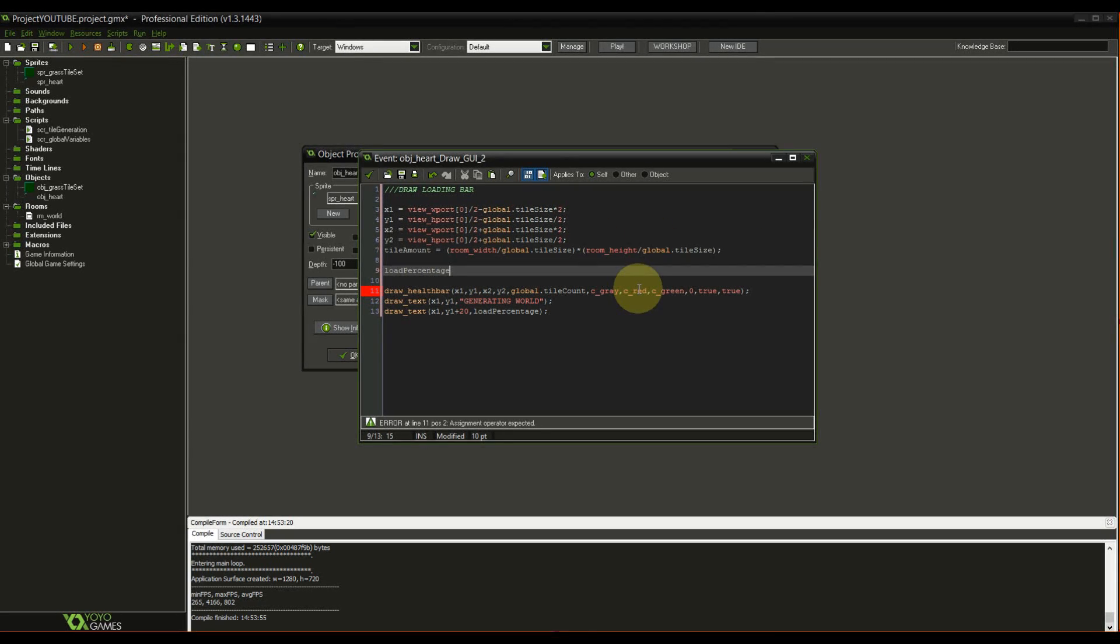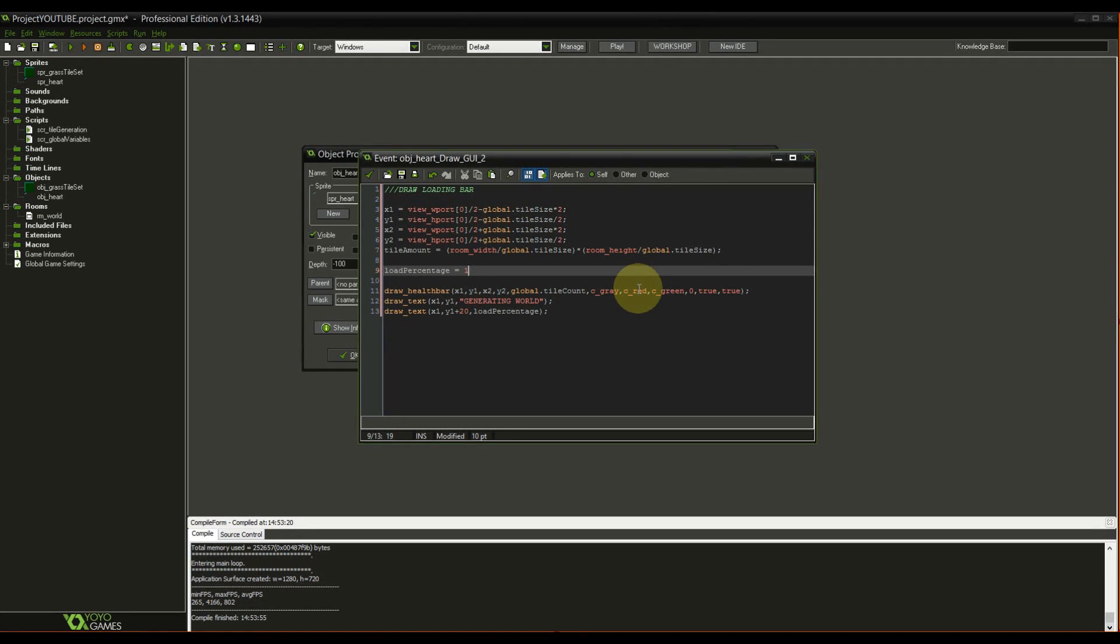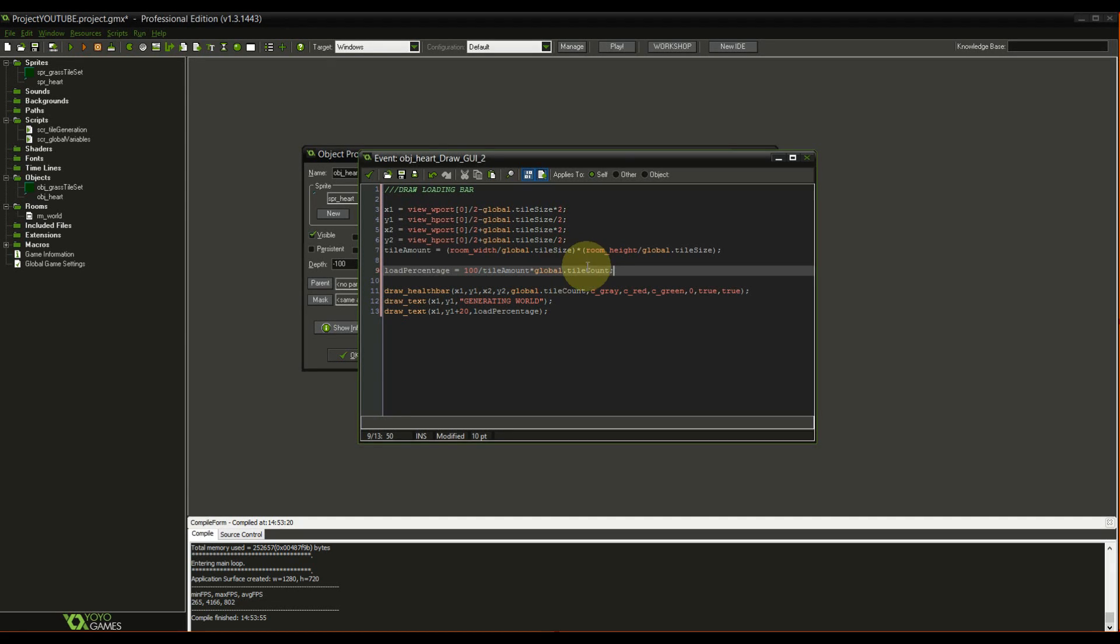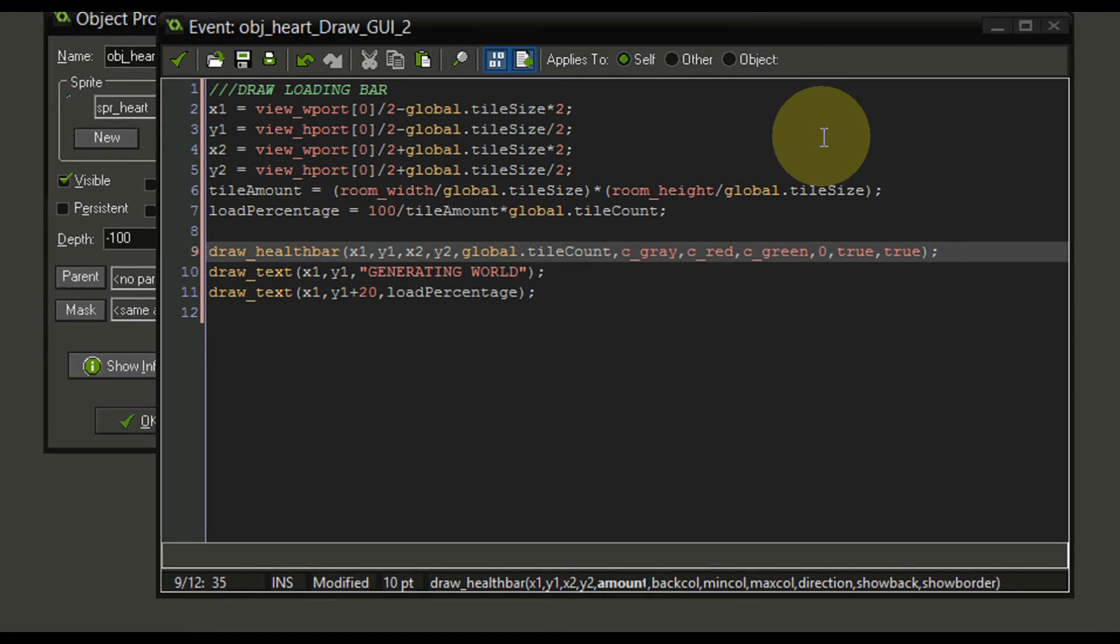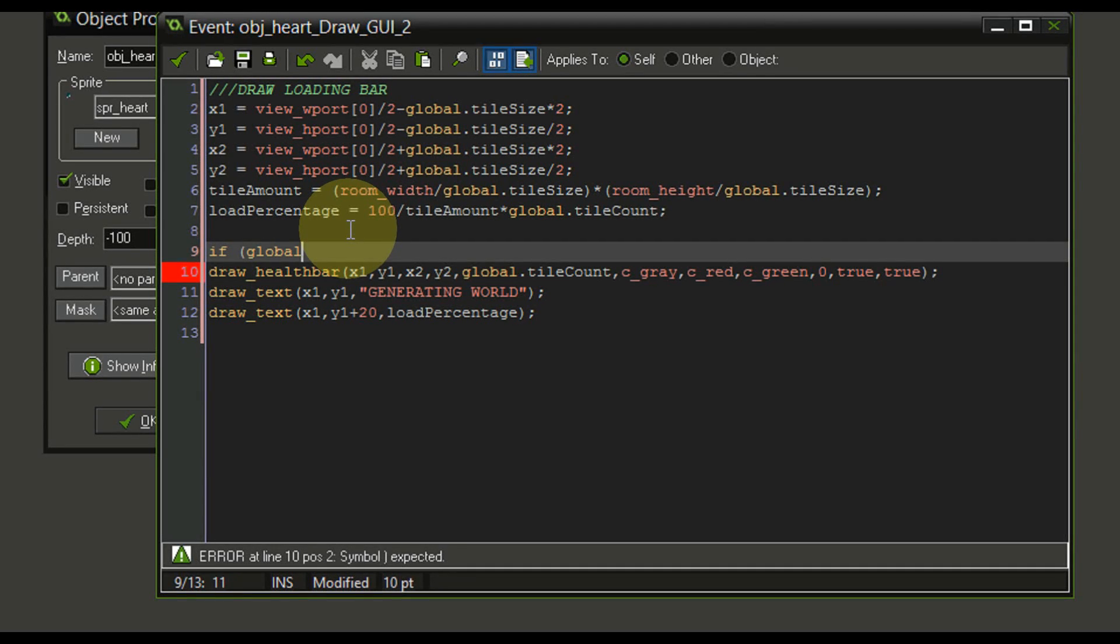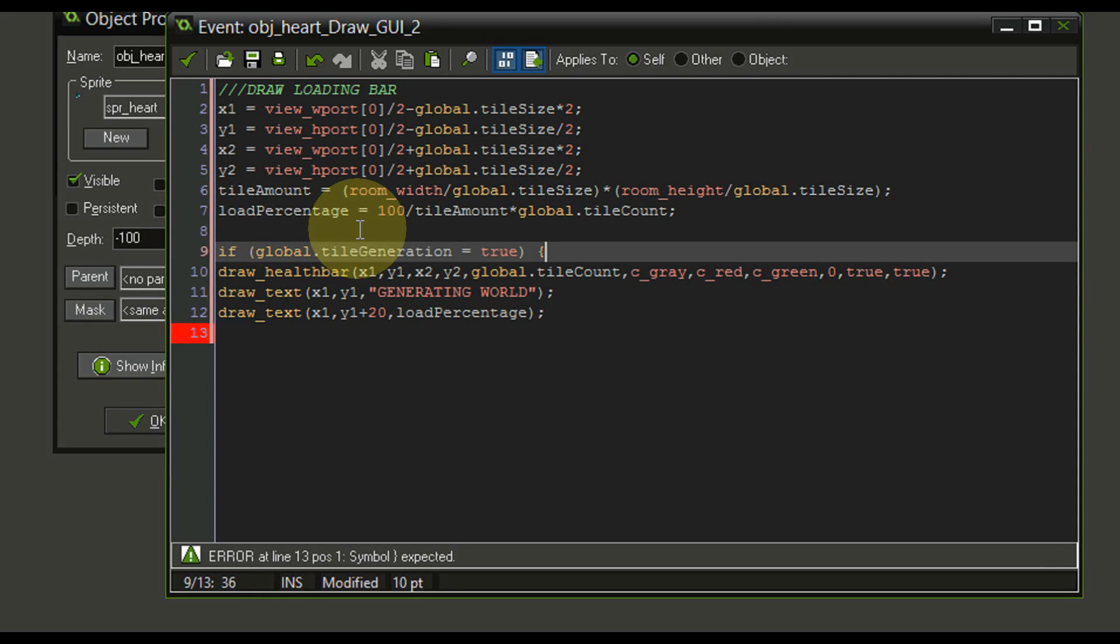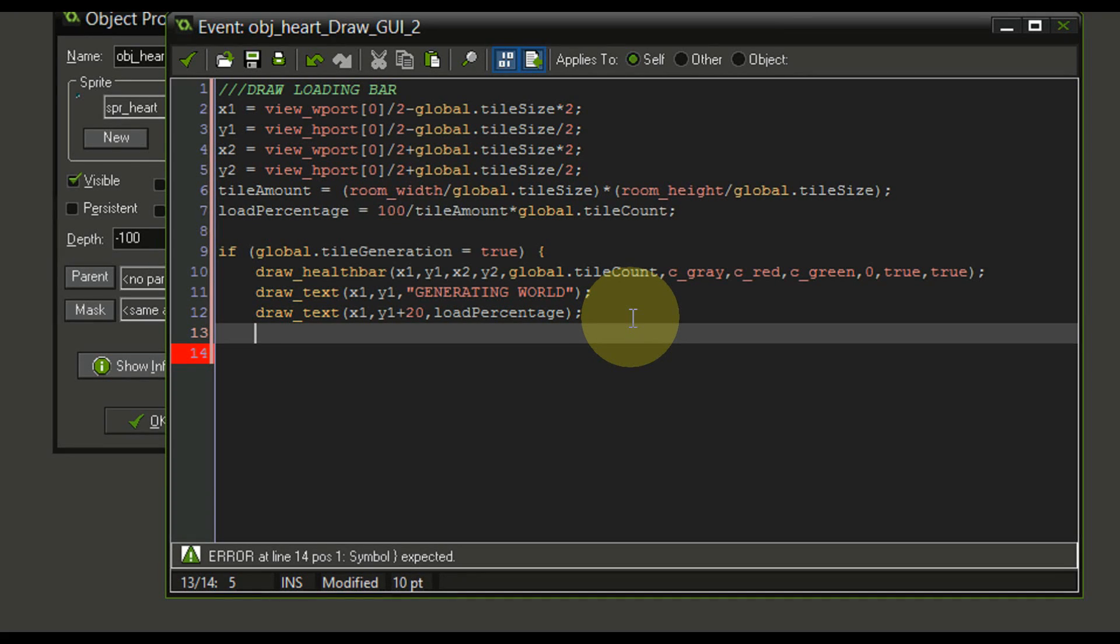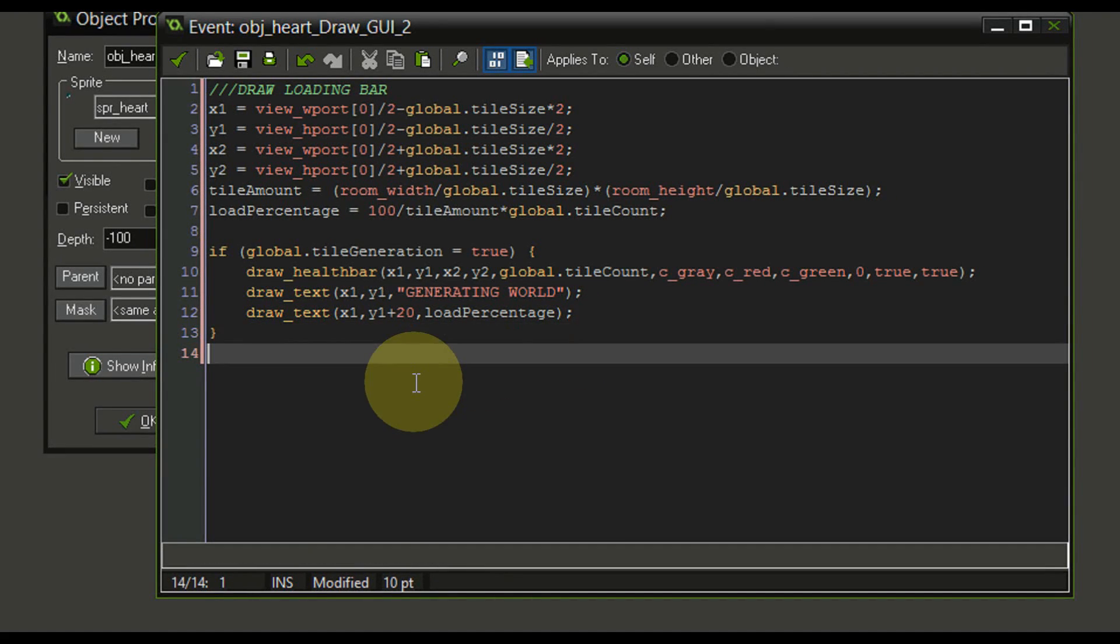Now with the load percentage, this is of course basic mathematics. You can divide 100 through the tile amount. So 2,500 tiles would be 100%. And we have to multiply it with the global.tileCount. The tile count, of course, is how many tiles we have already placed, if you remember from the previous episode. All right, looking at the code, there's two more things I want to change. First of all, I want to include this in an if statement. And namely, if the global.tileGeneration equals true, only then I want to display the loading bar. Otherwise, we will not get rid of it. And of course, that's something we don't want.